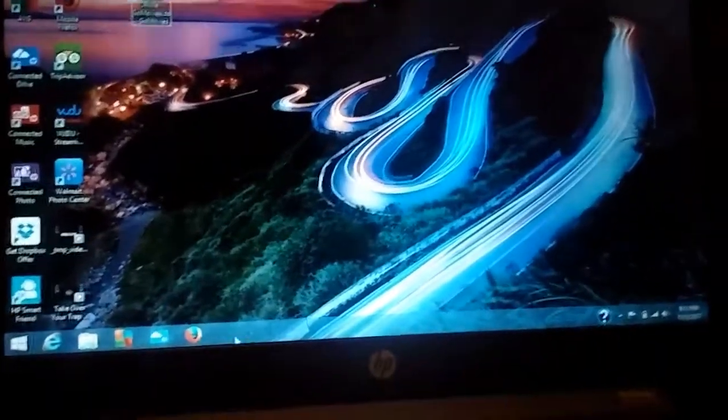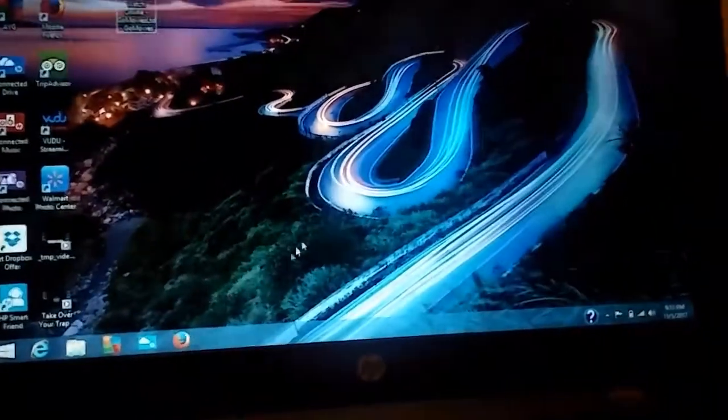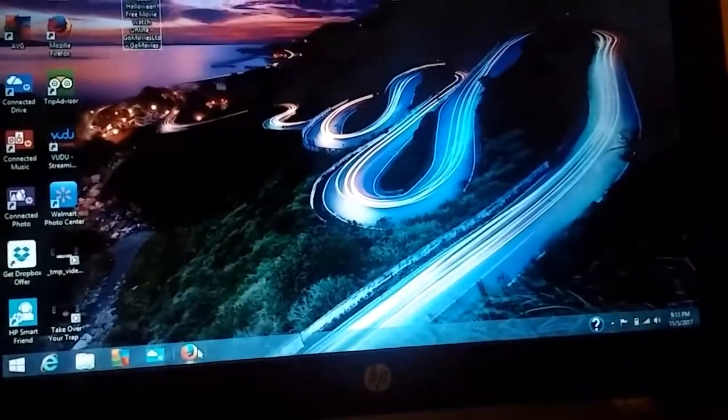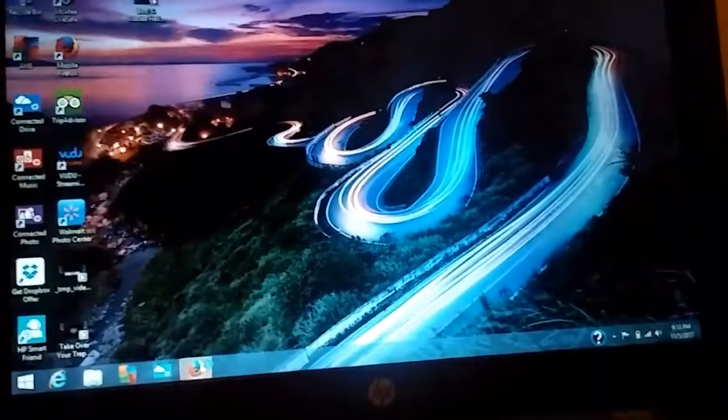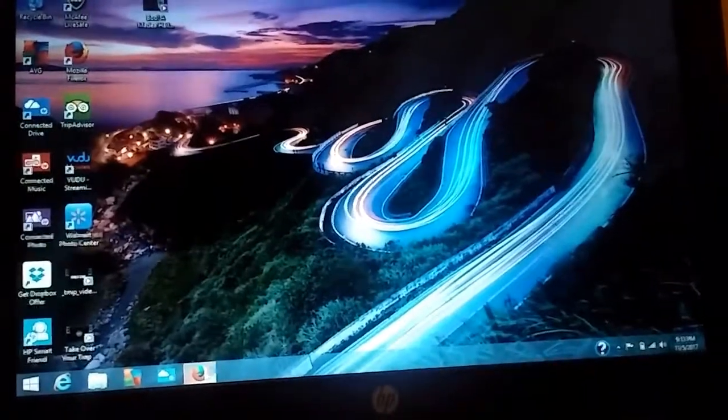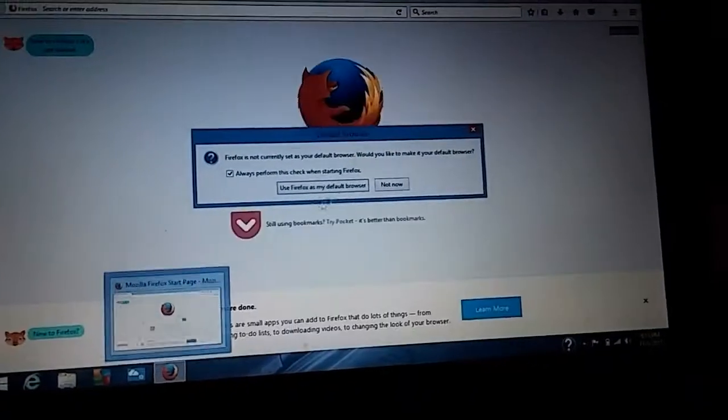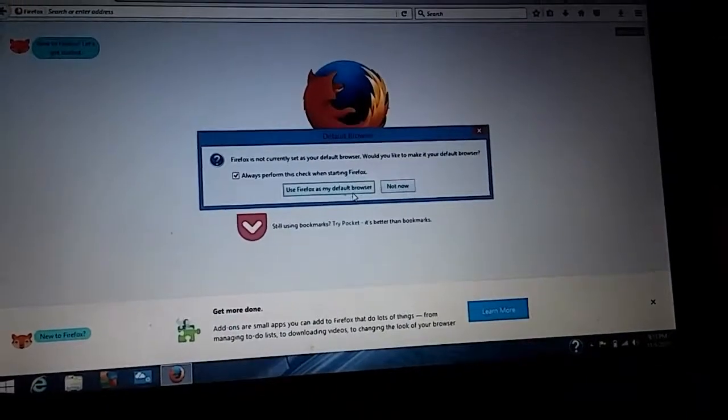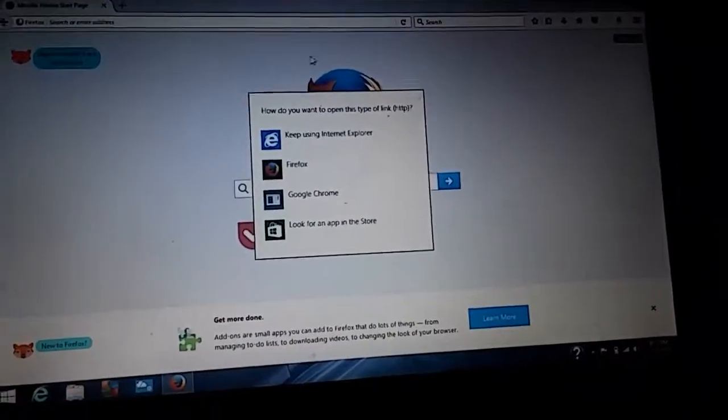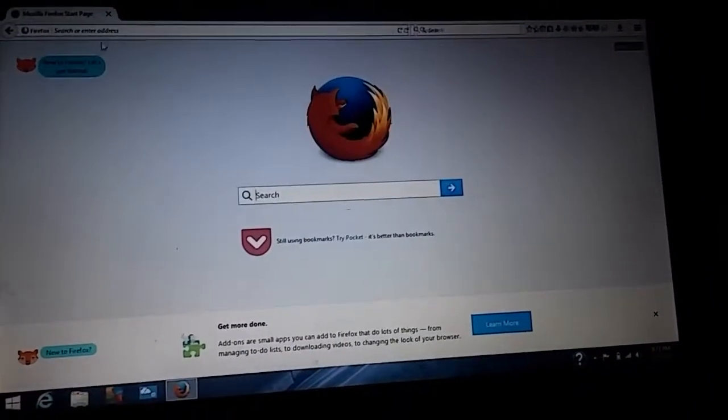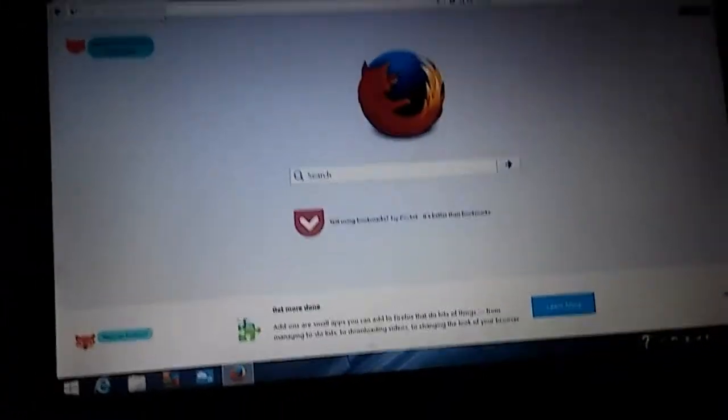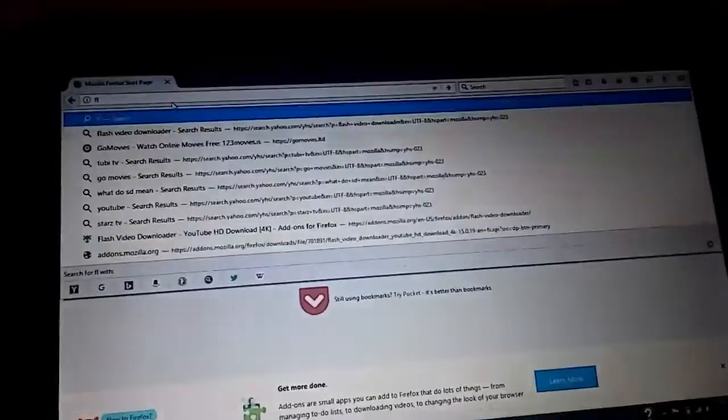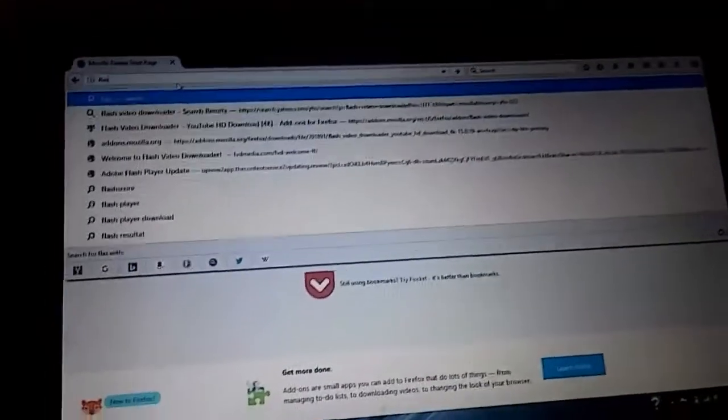Download movies using Firefox and Flash Video Downloader. I'll run through this, try to beat the clock, show you how long this takes. Okay, we'll be typing in Flash.